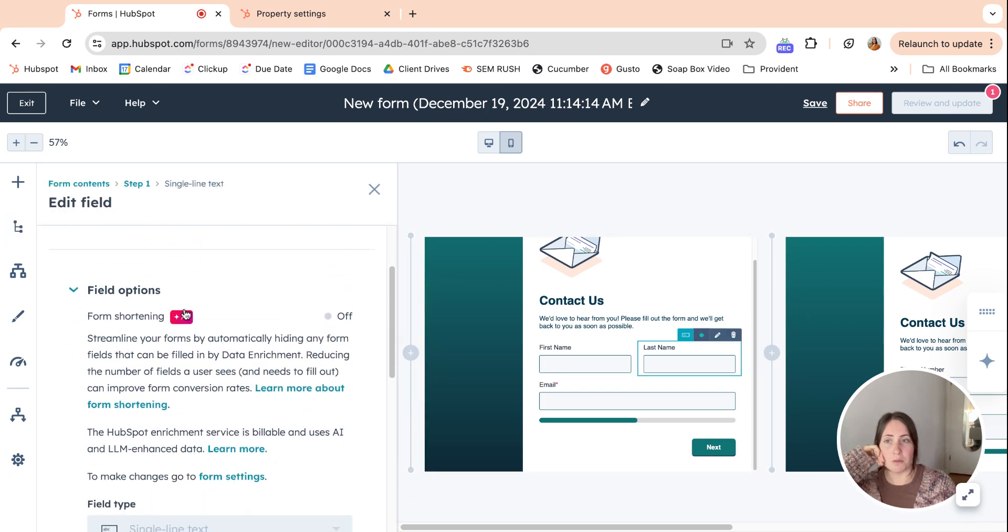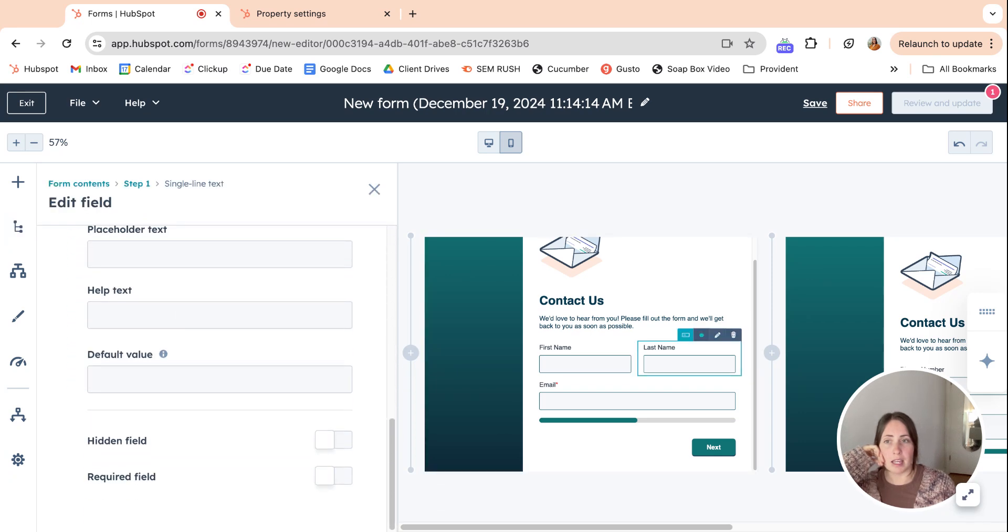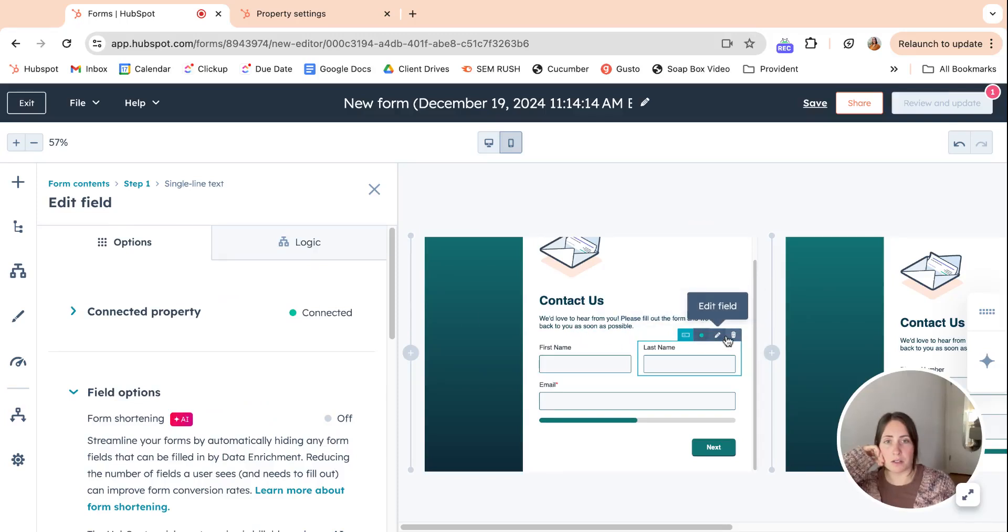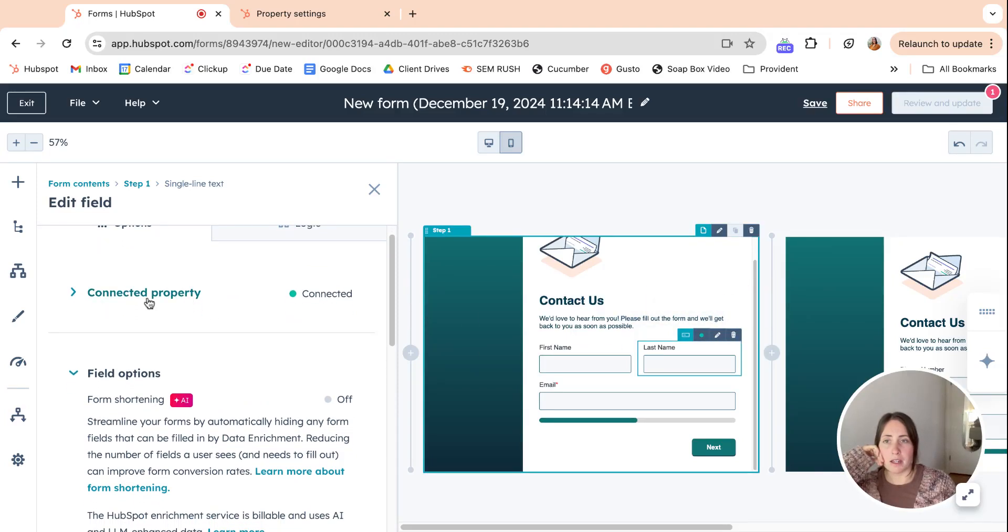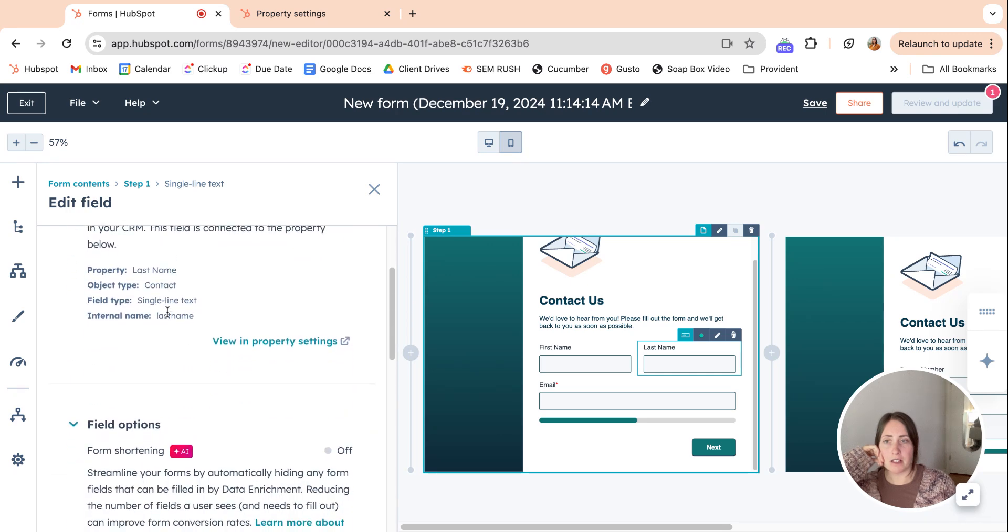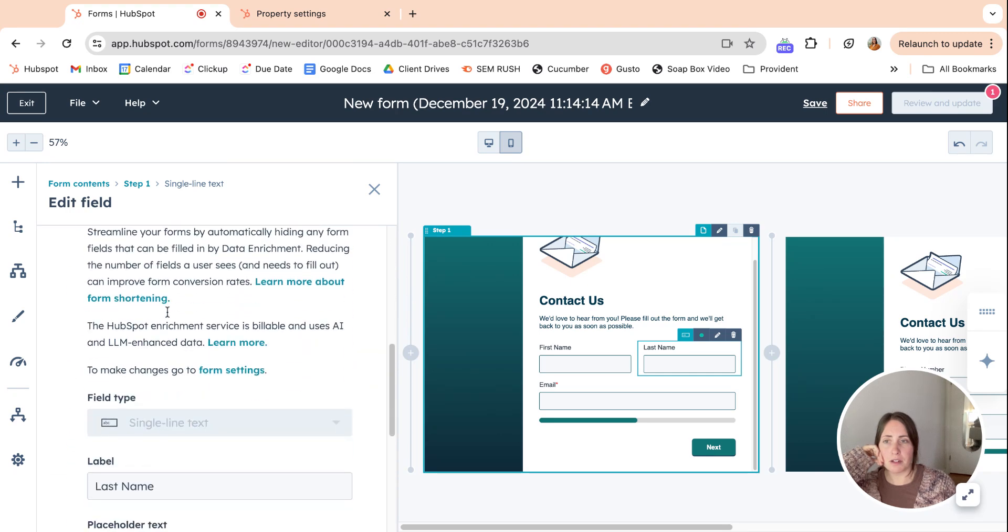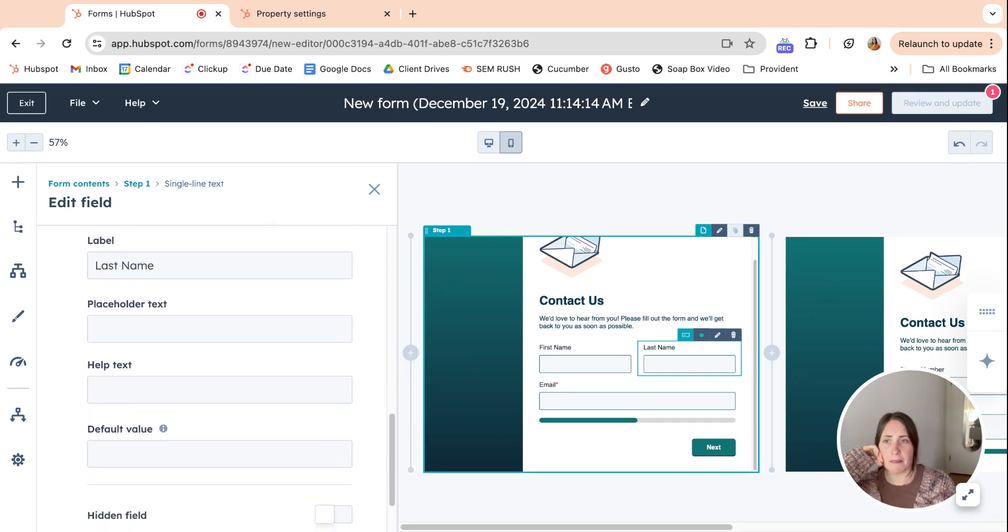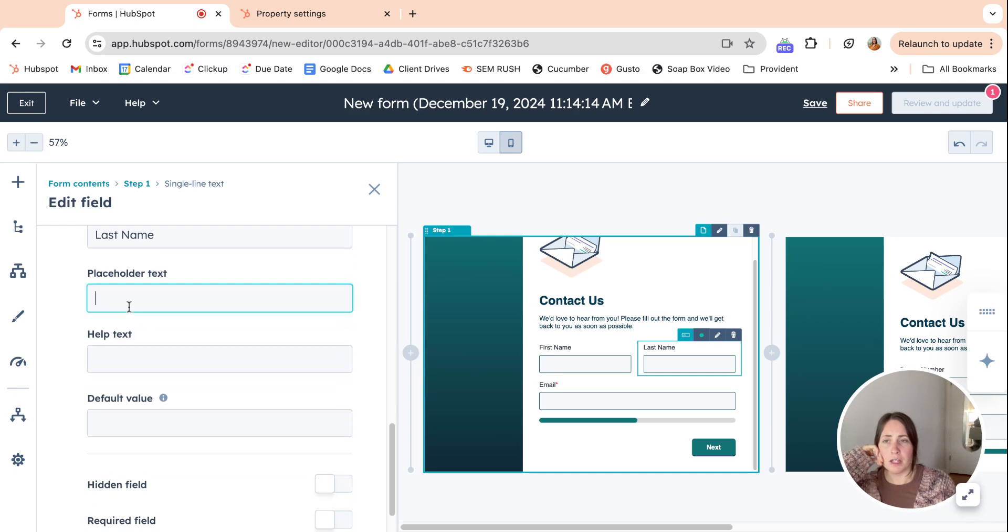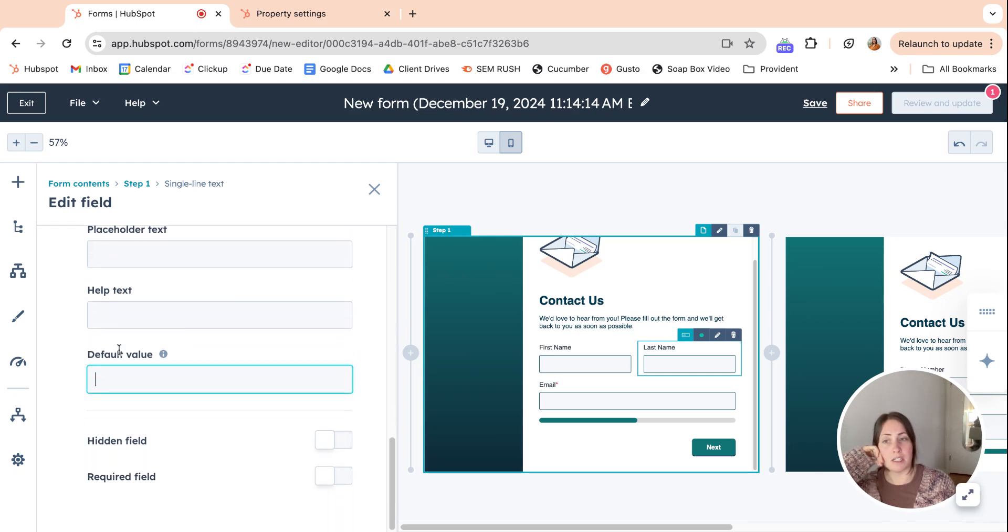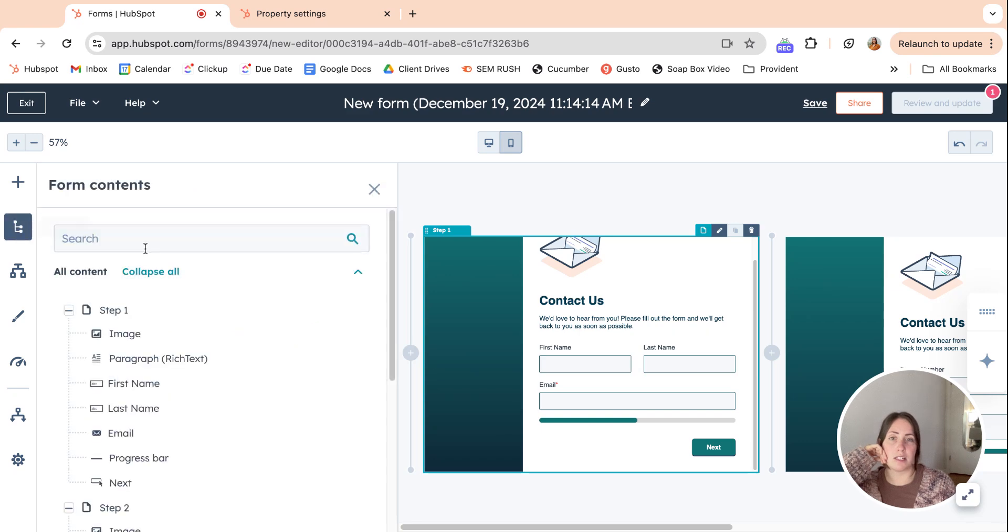If you want to go in and edit all of the different things, you can also click into the form. This is a connected property, field options, label. This is where you can add the placeholder text or the help text or a default value and make it a hidden field, required field, all of the things that we're used to in the old forms editor. You can find here in this outline setting, or you can click in here.